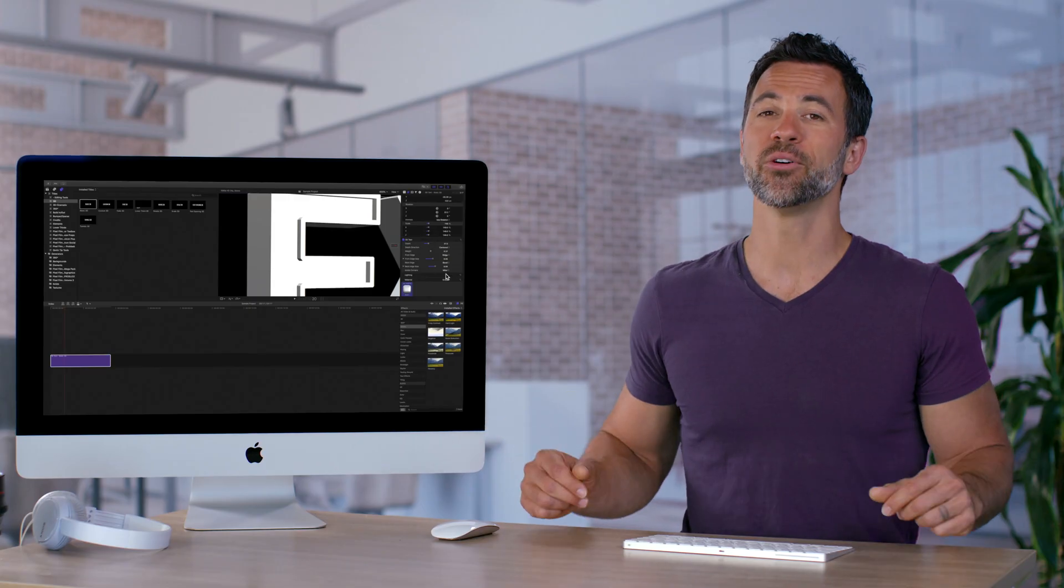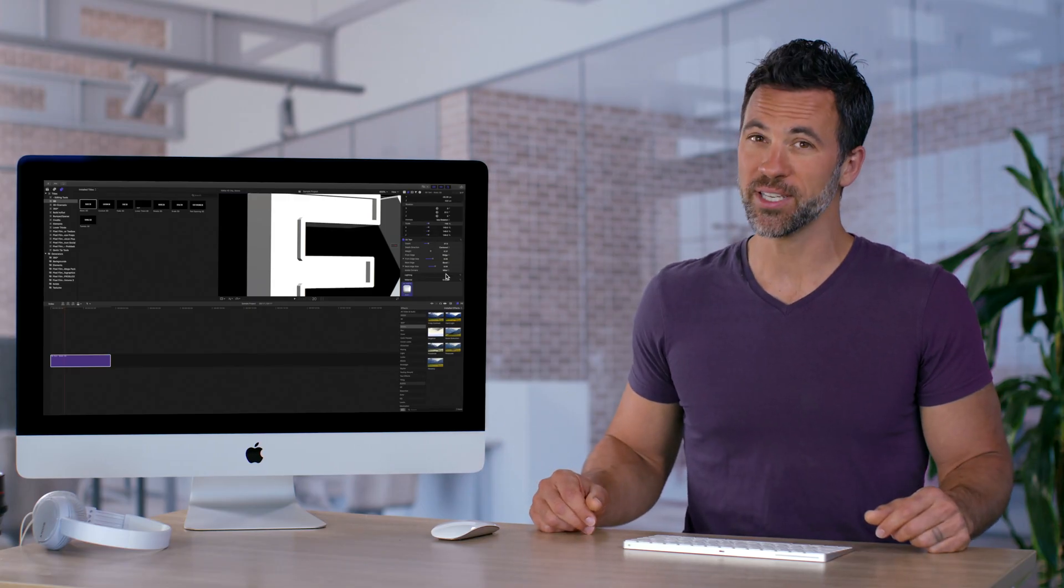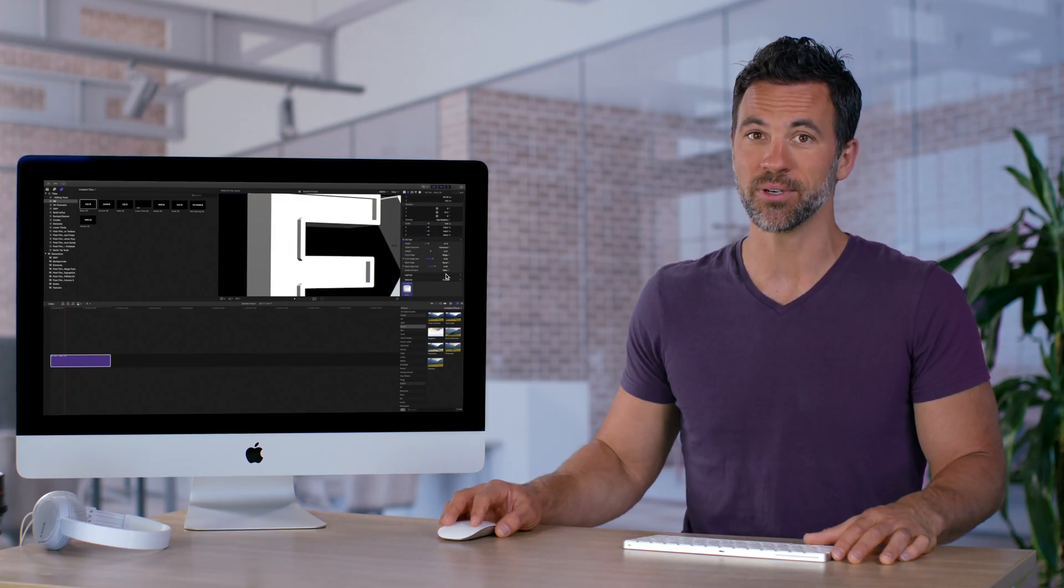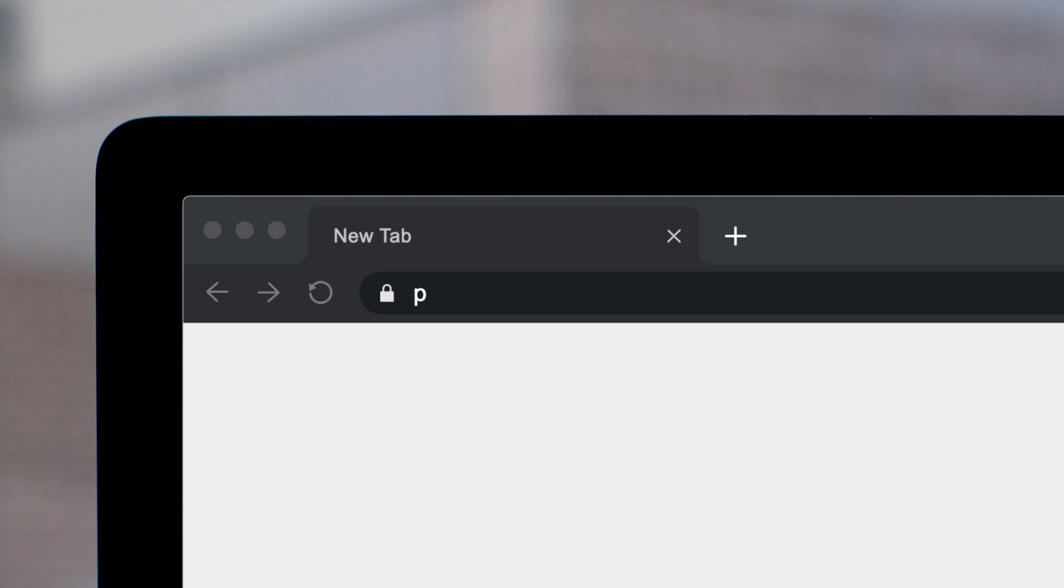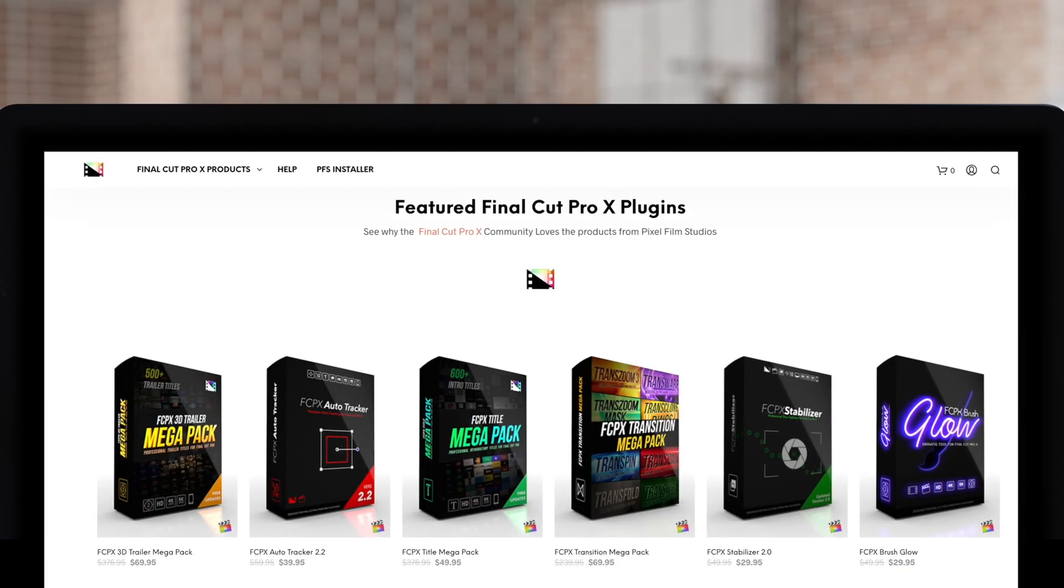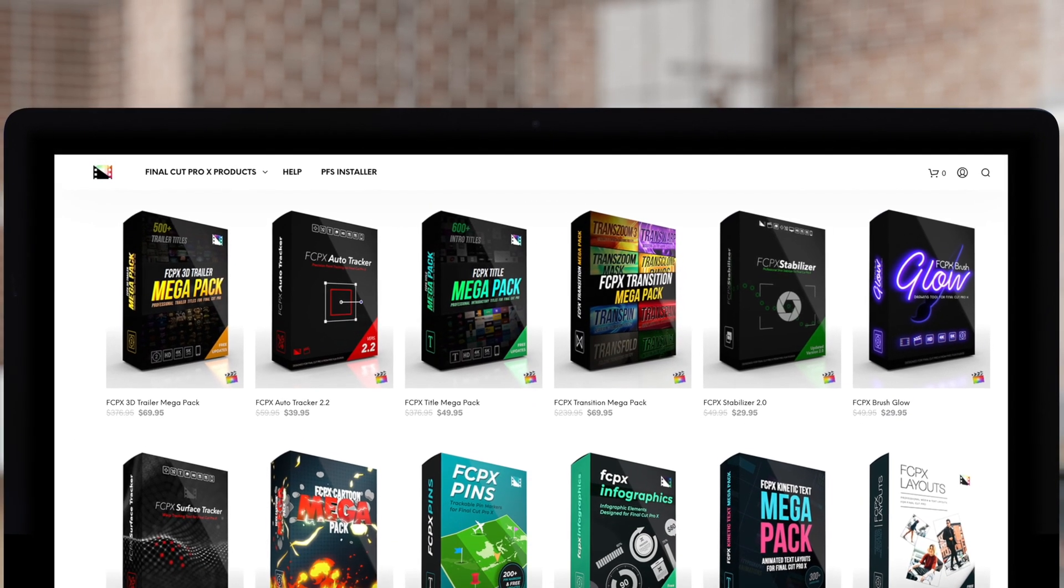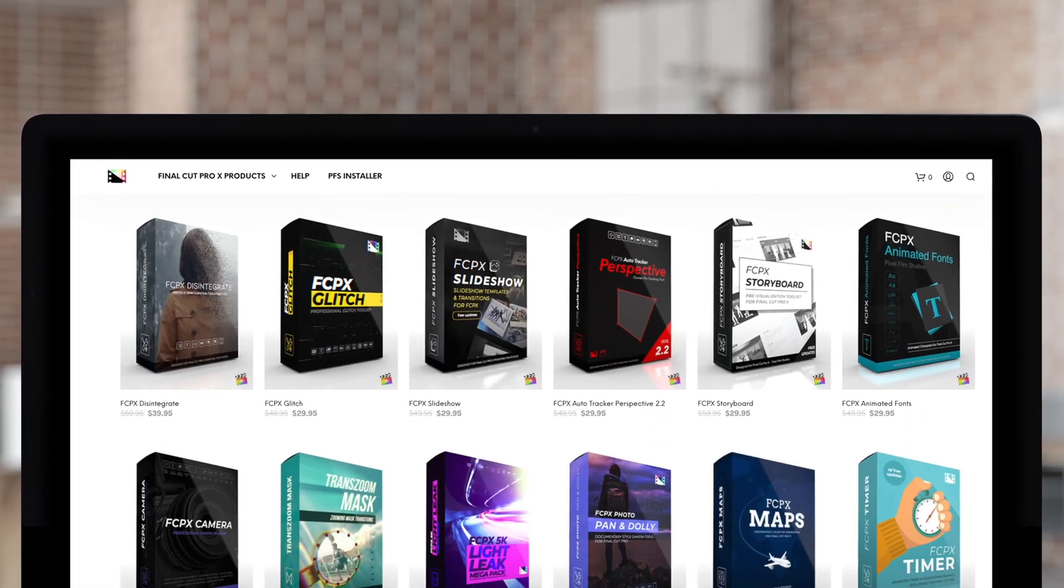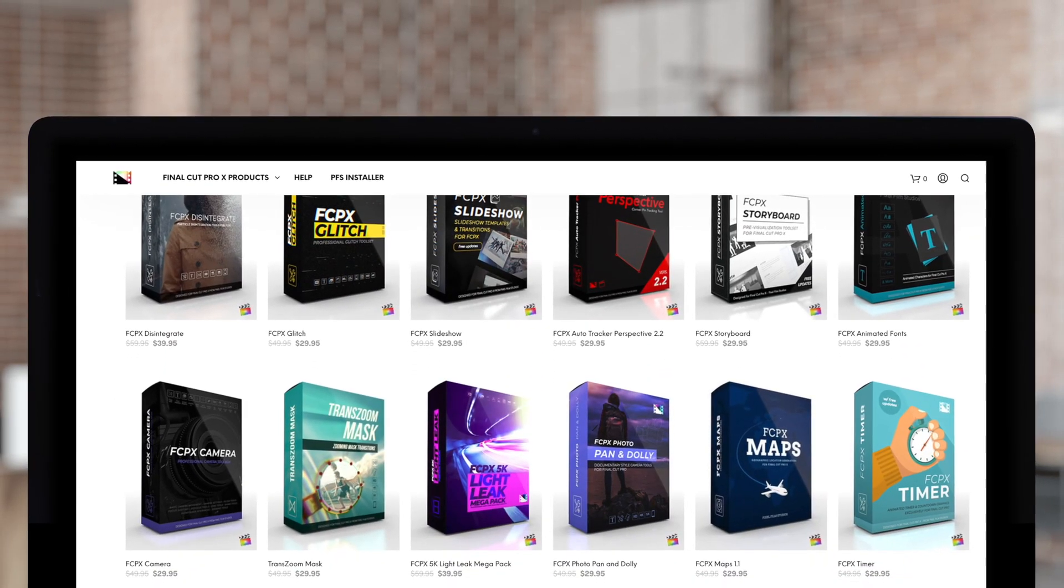Now you know all the basics for 3D text controls for Final Cut Pro. Don't forget to check out Pixel Film Studios, where you can find Final Cut Pro plugins designed for beginners and professionals alike to take your projects to the next level.